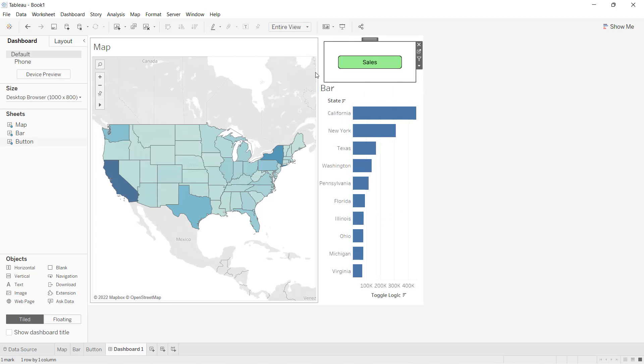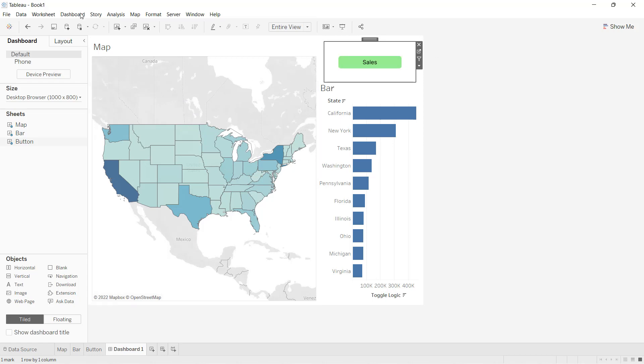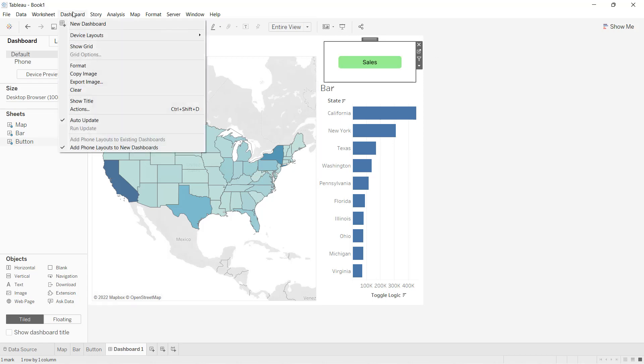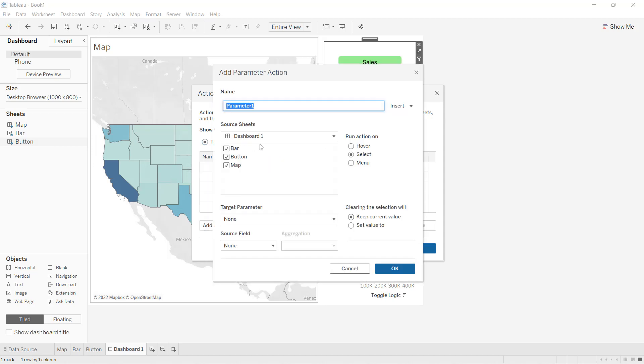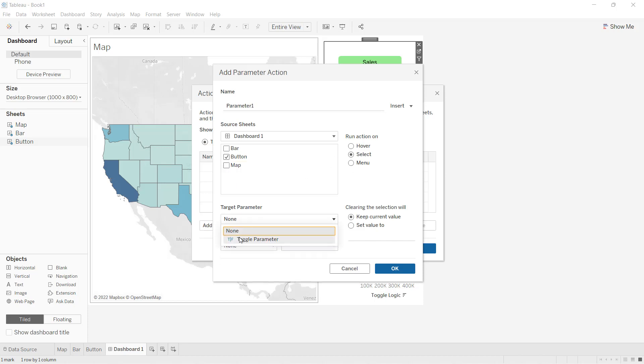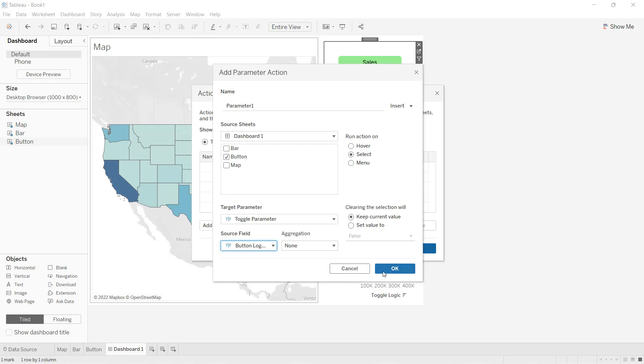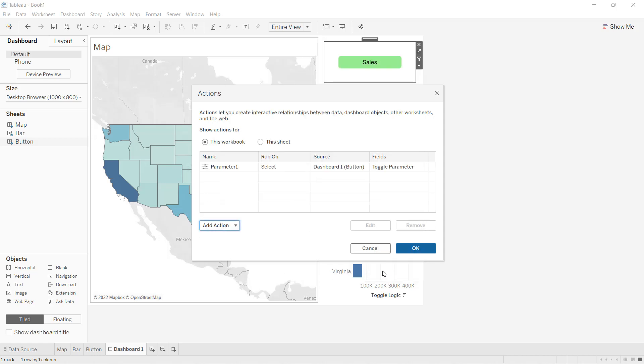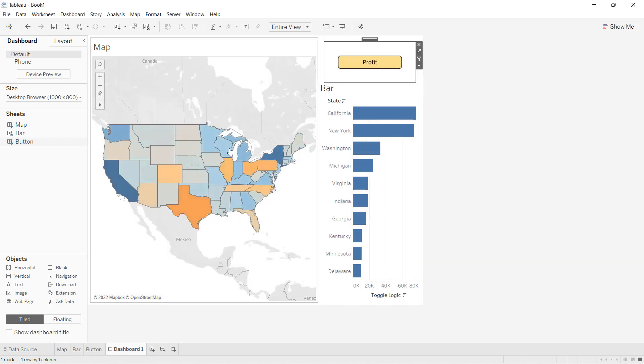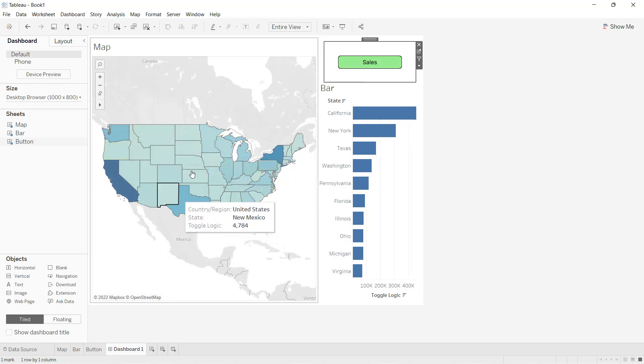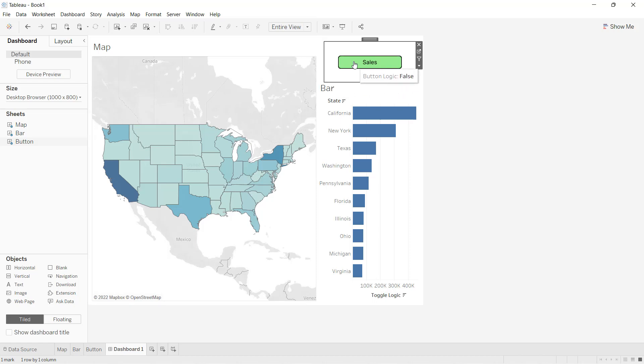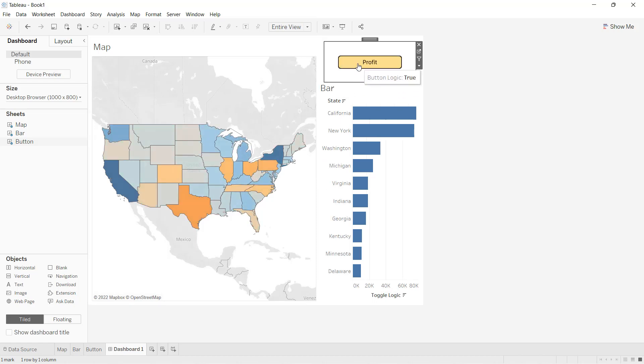As of now, when I click, nothing will happen because I have to apply the parameter as well. I'll go to dashboard actions. The first parameter action I'll apply - when I click on the button on select, I want to hit this toggle parameter and hit this button logic, and click OK. So now when I click here, you can see profit is coming in. When I click sales, sales is coming in. One problem here is I have to double-click to select the value.